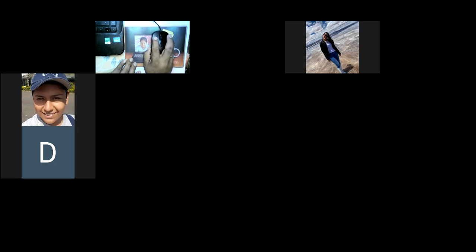Bien, vamos a comenzar. Habíamos hecho un problema en la última clase. Ahora vamos a hacer un último problema de este tipo y luego continuamos con el avance. Voy a compartir pantalla para mostrarles ese problema. Vamos a ver si es este; si no, lo vemos con este primero.